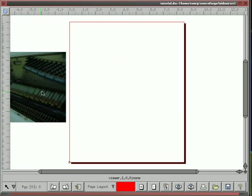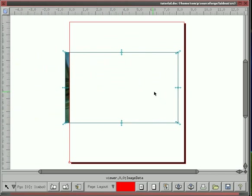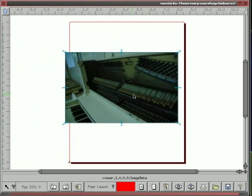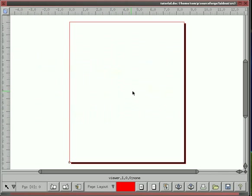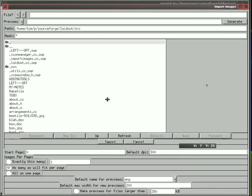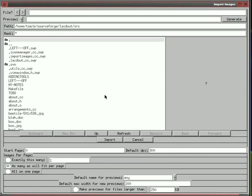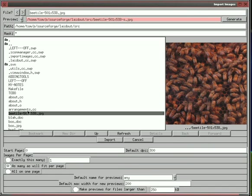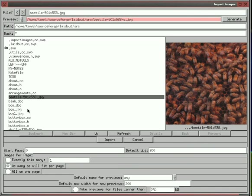So go back to the blank page, you can drag images onto that page. And I want to demonstrate importing images. This is the import image dialog, so you can preview images. I'm going to select three images here.